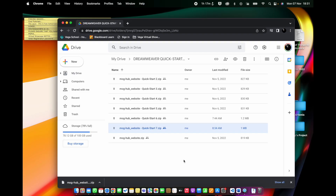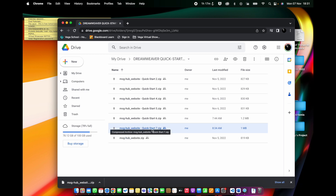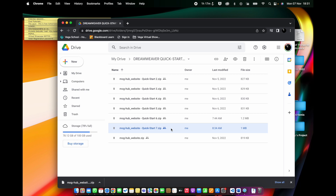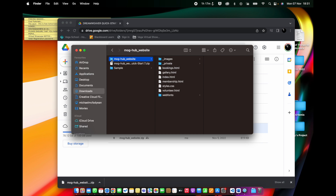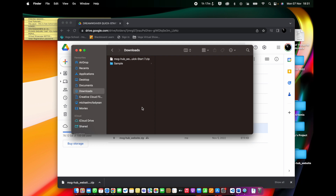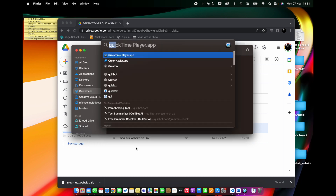We are moving on to building responsiveness into our simple little website. If you want to make a fresh start, download the MogHub website quick start 7 from the link in the description. Otherwise you can carry on from 6 if you feel like you've done a good job. I've downloaded 7, unzipped it, put the MogHub website on my desktop to replace the previous one, and I'm just going to open up Dreamweaver.